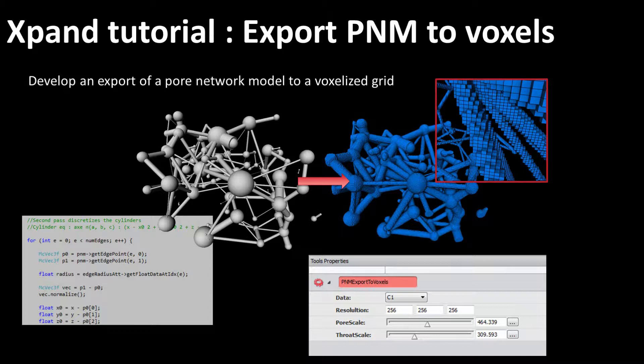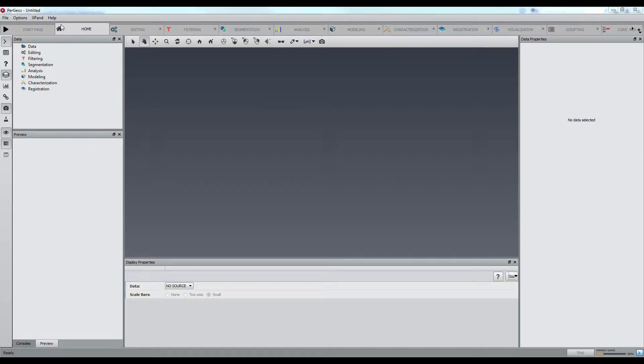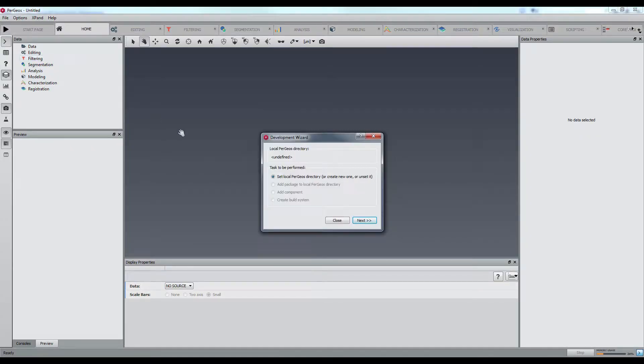The Pergeos API offers a whole documentation of all data classes, so transforming a pore network to a voxelized grid is not very difficult. Let's begin with the development wizard.